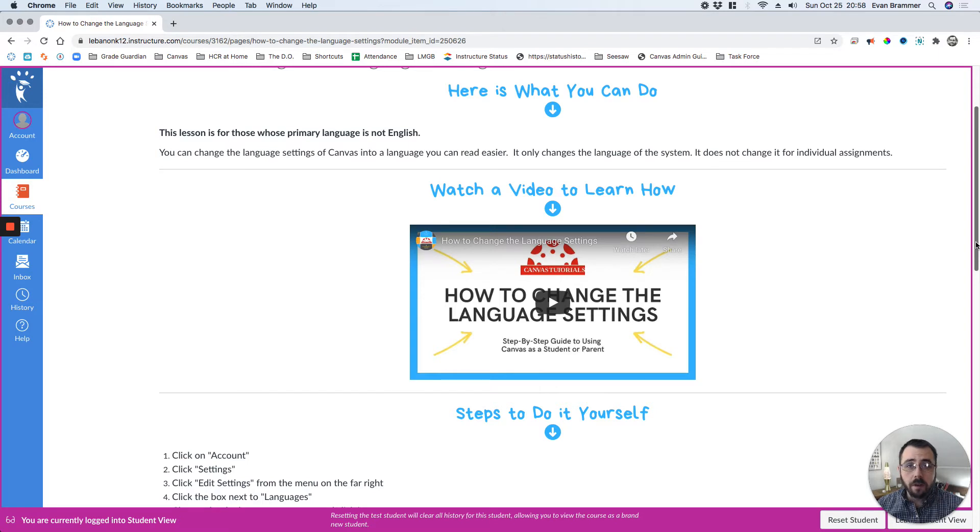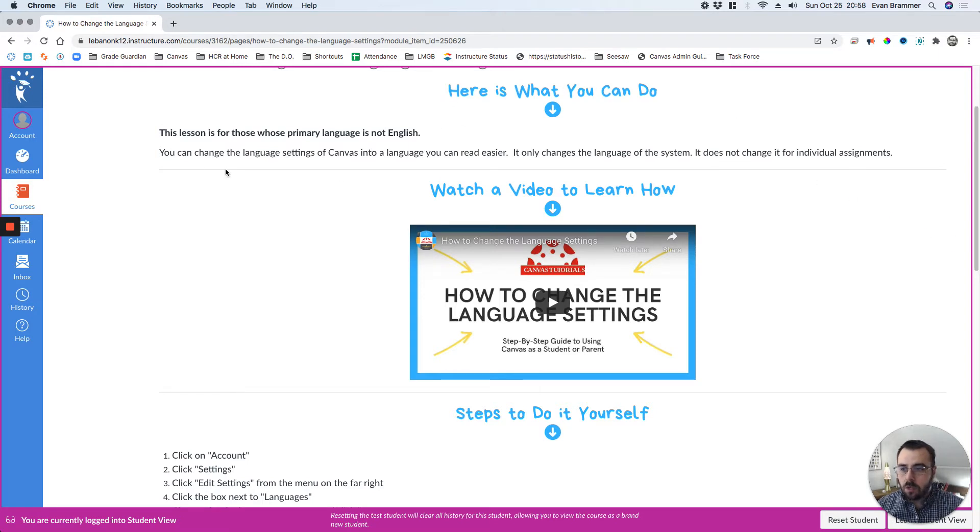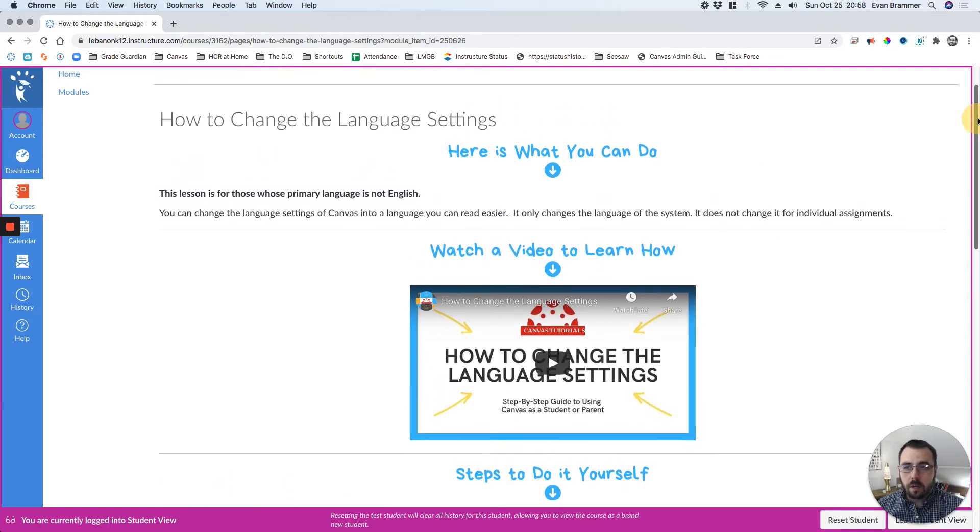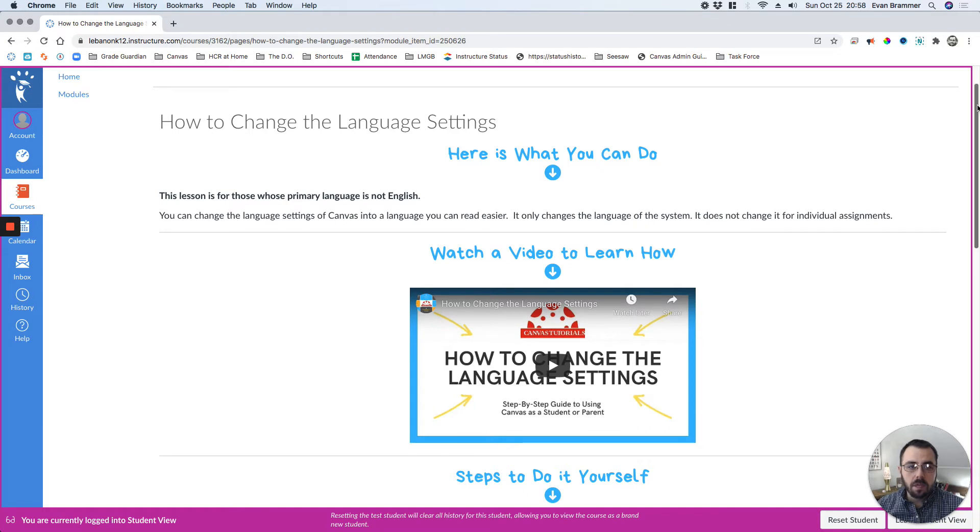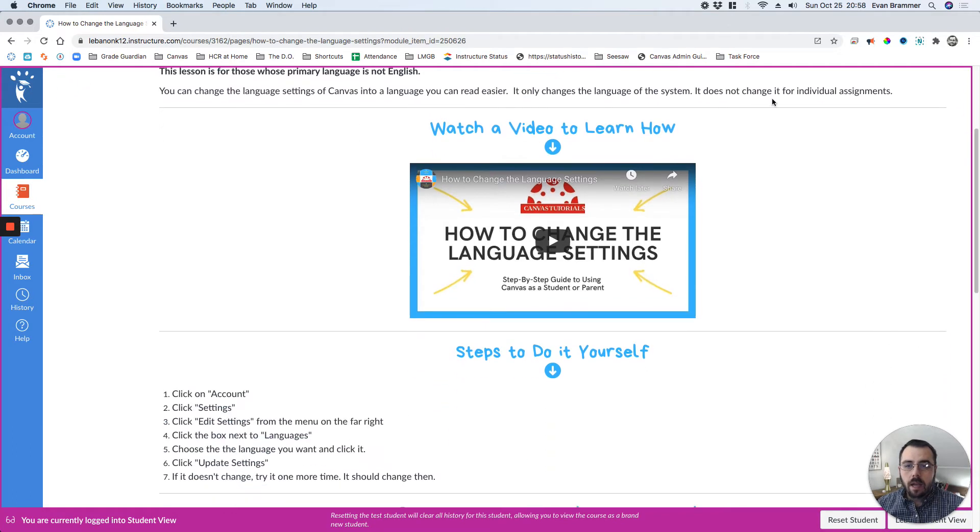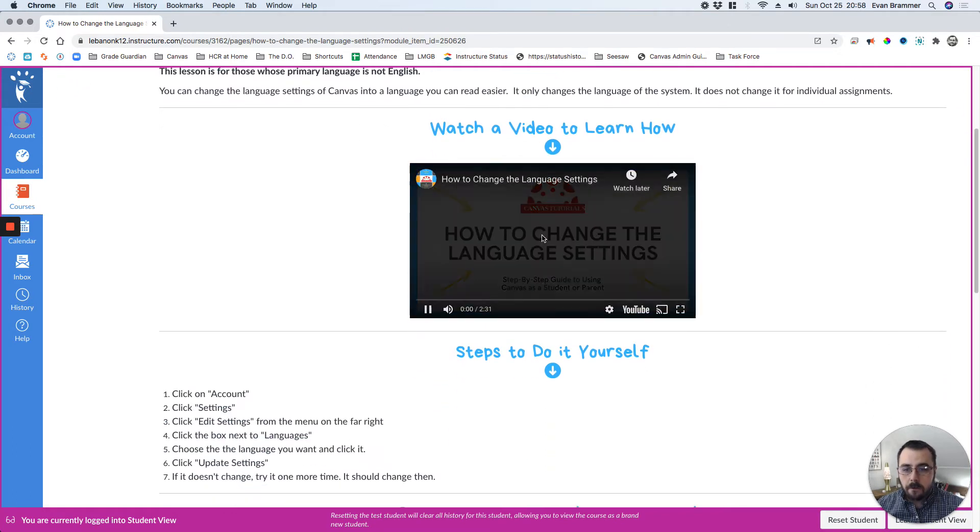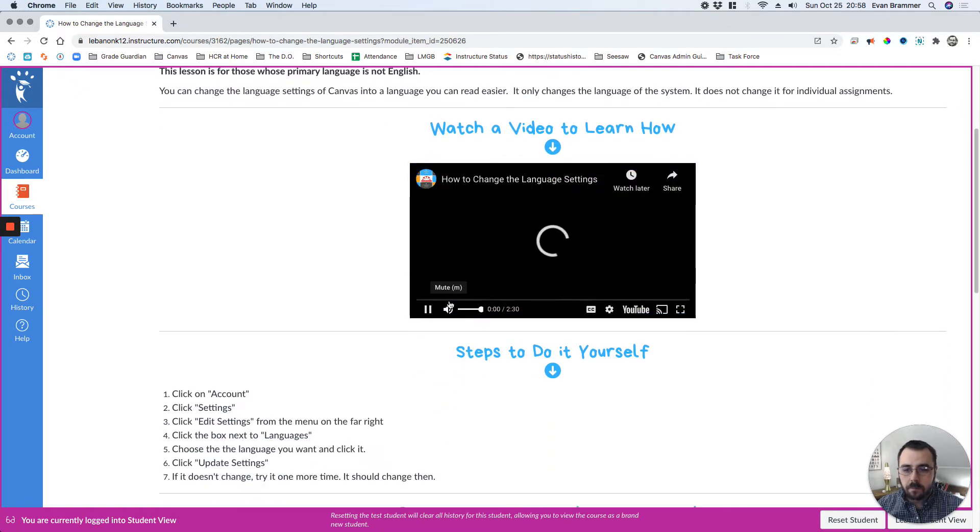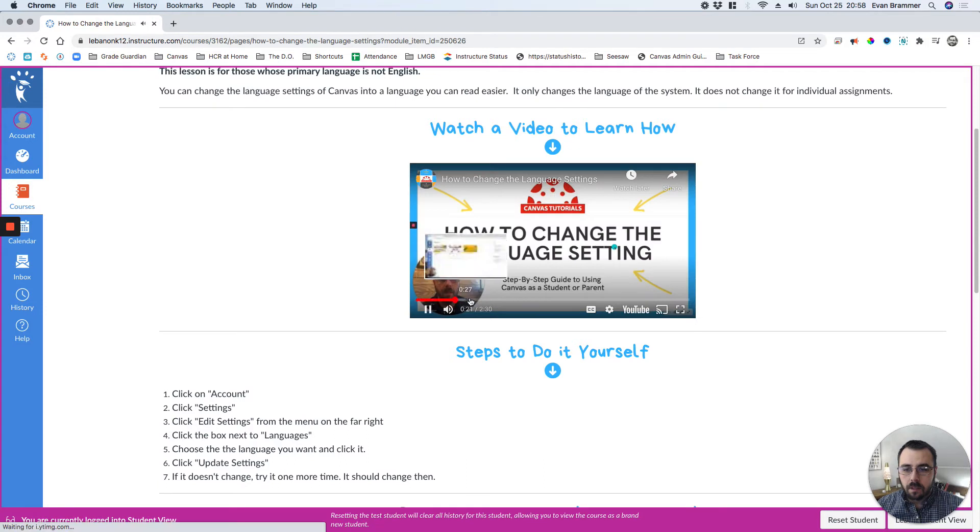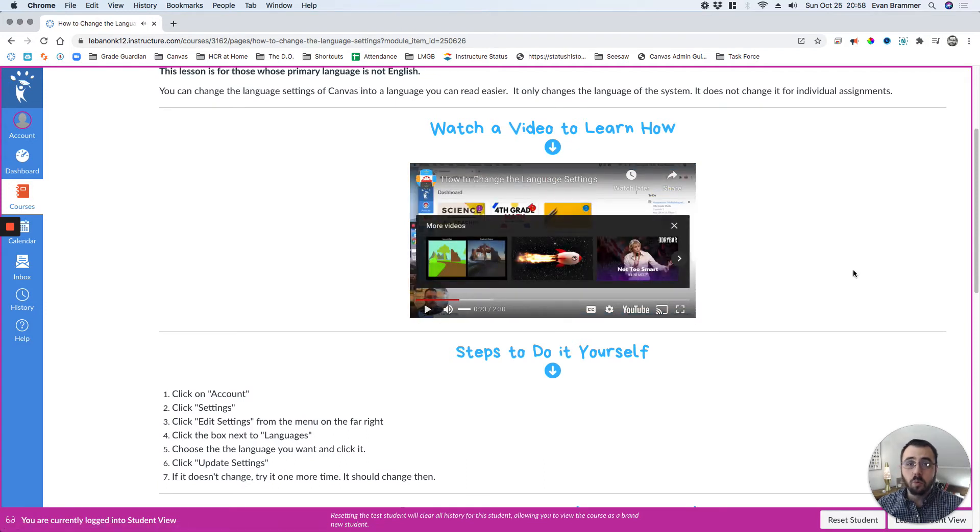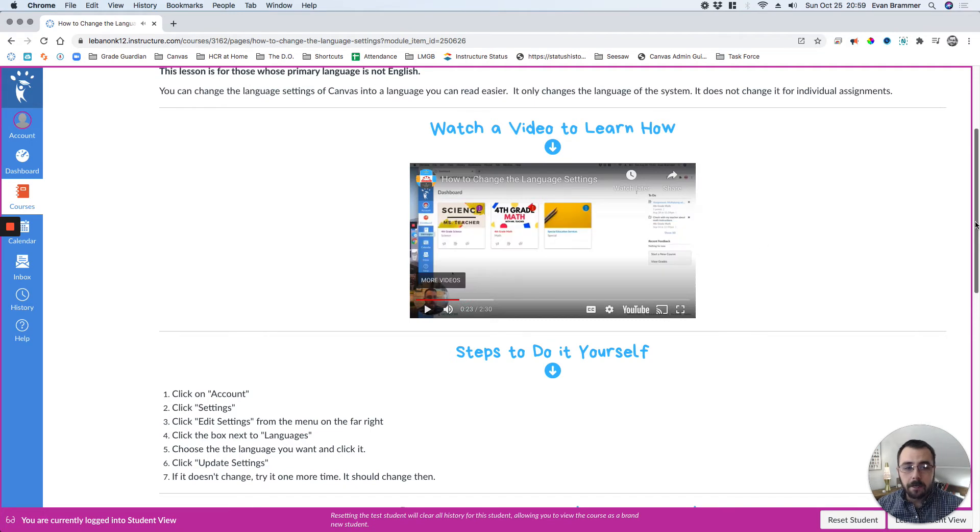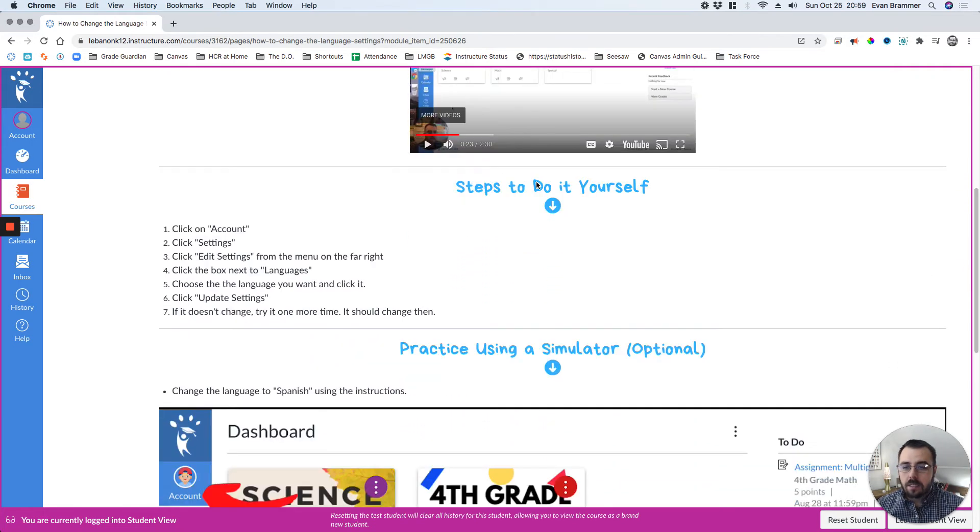It starts with here's what you can do, just a text explanation of what they're able to do. So how to change the language settings, a short video to teach them how, and just walking them through the experience with steps to do it themselves.